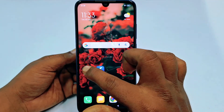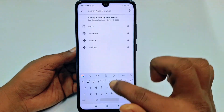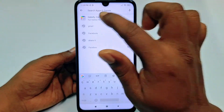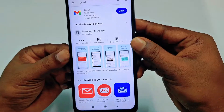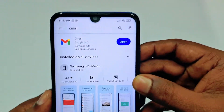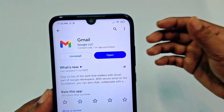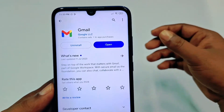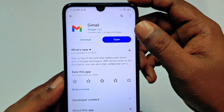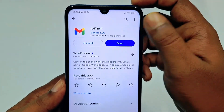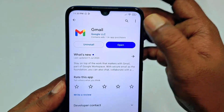To start the process, first go to the Play Store and make sure your Gmail application is already up to date. If you don't update it, this process may not look the same. So update your Gmail application first, and after updating just click Open.